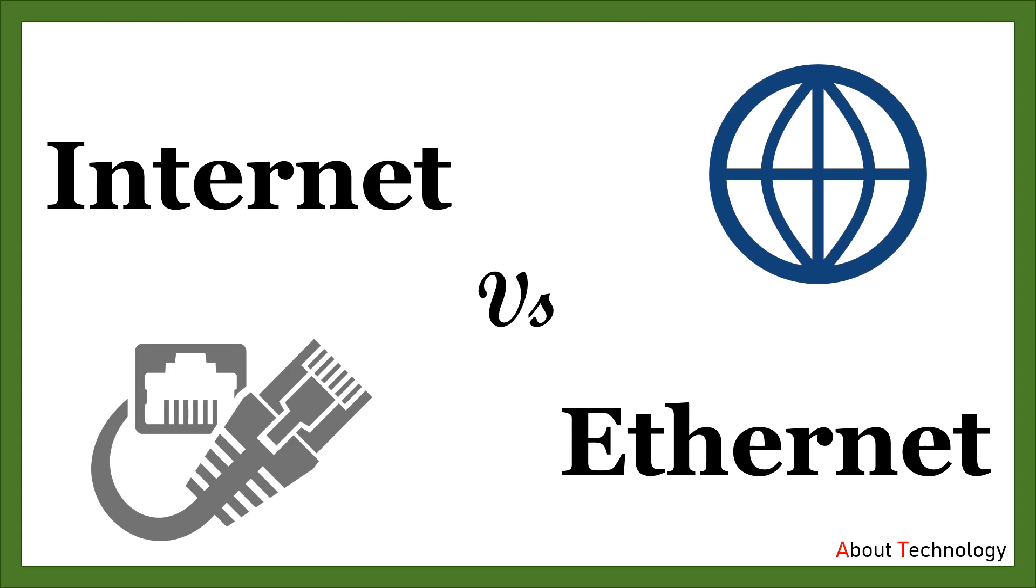Well, both of these are communication standards that enable connectivity between two communicating devices. If we talk about Internet, it is a network of networks that gradually form a wide area network. However, Ethernet is a hardwired connection between the computers that gradually form a local area network.